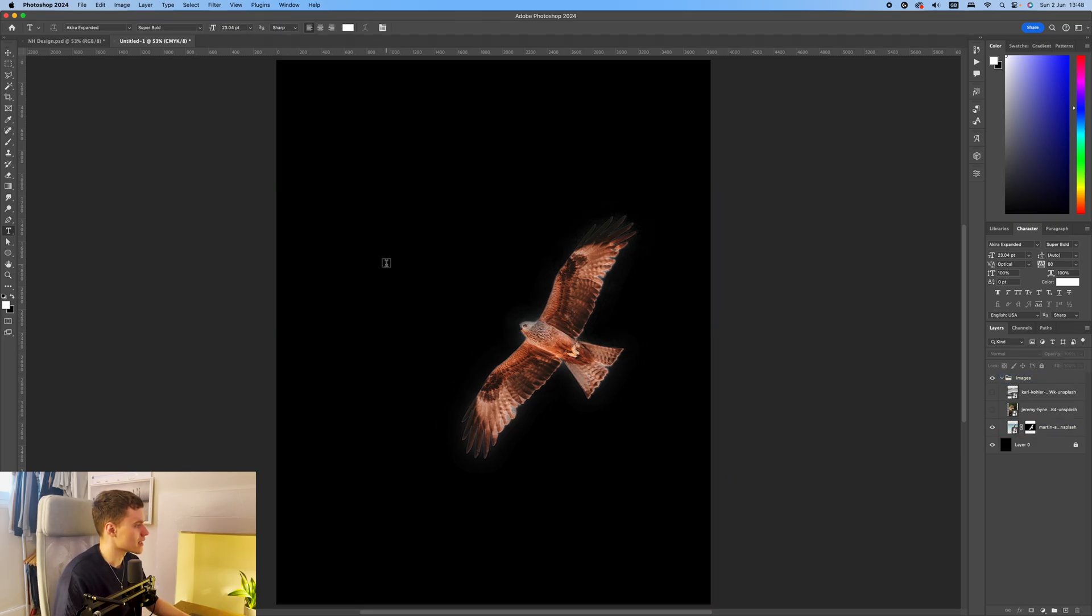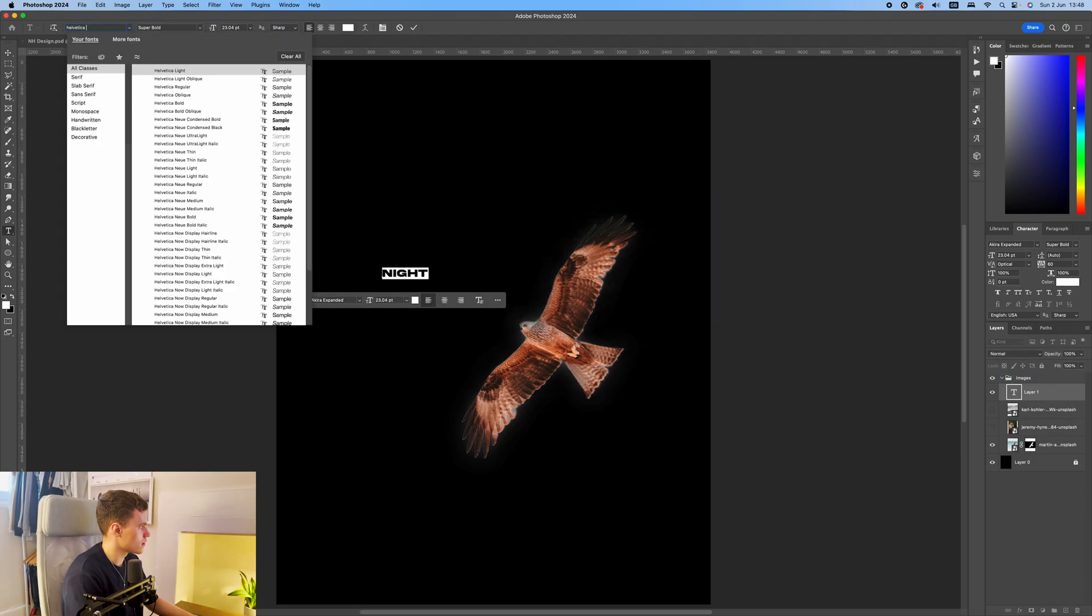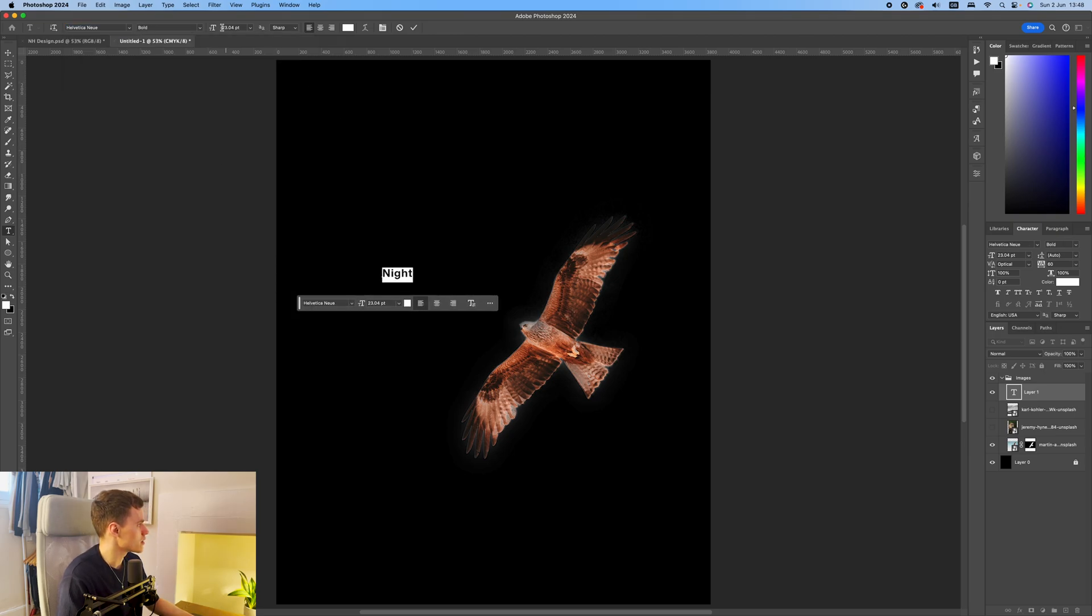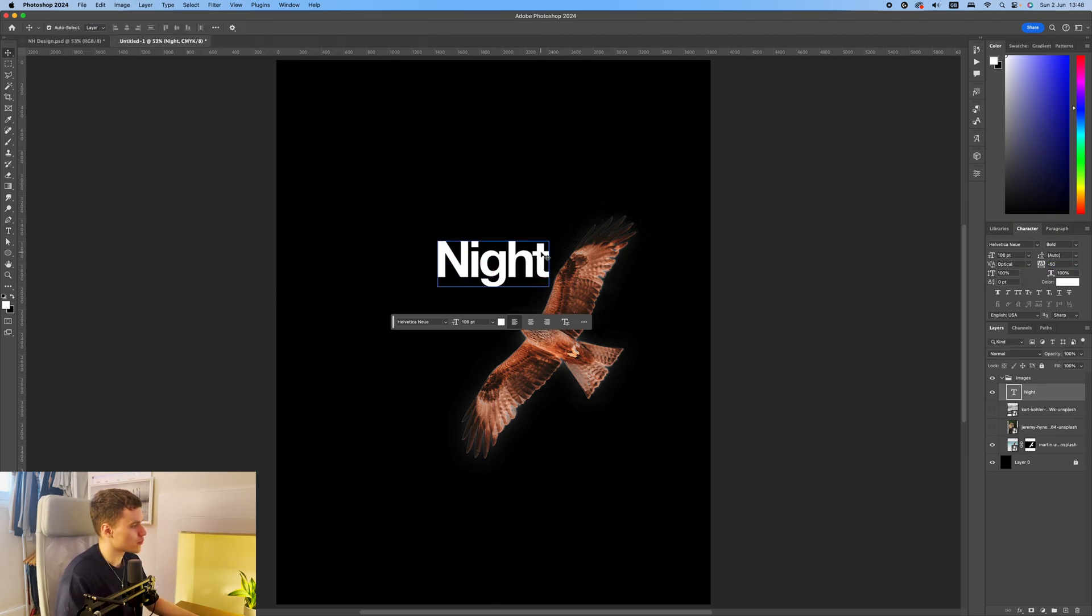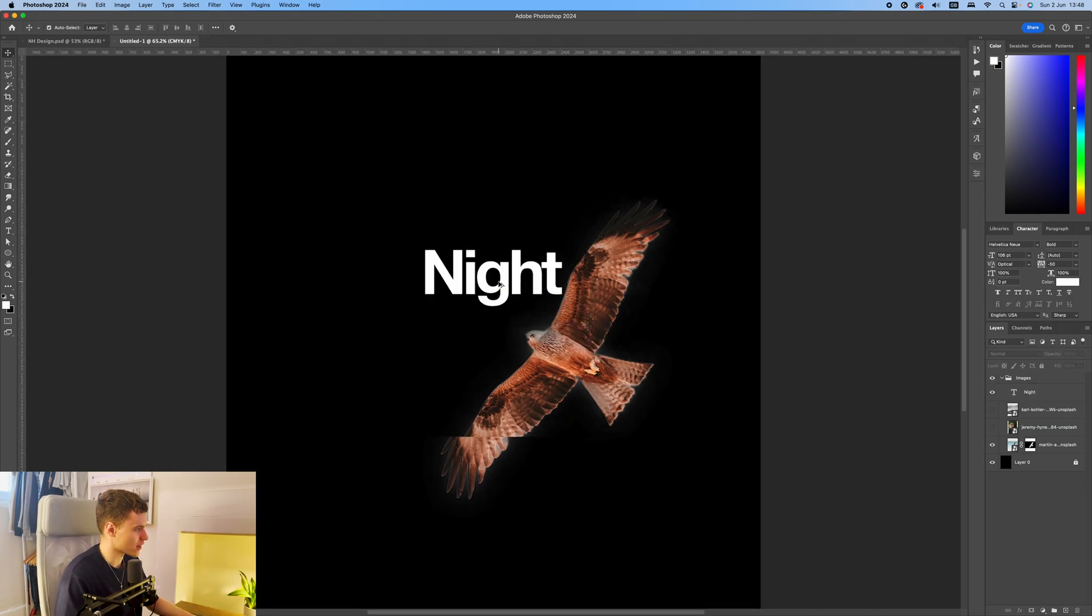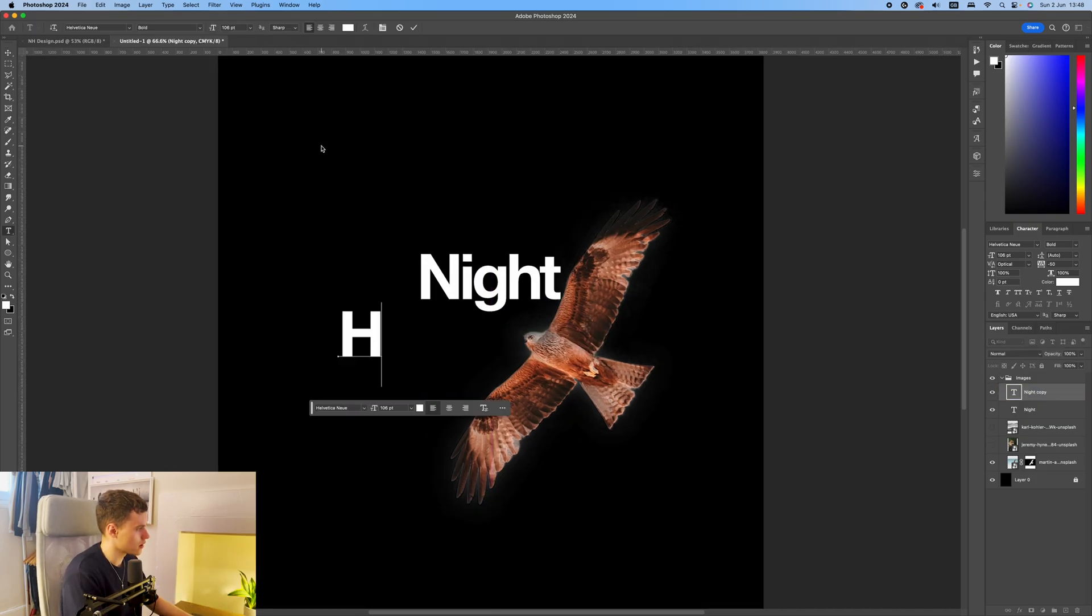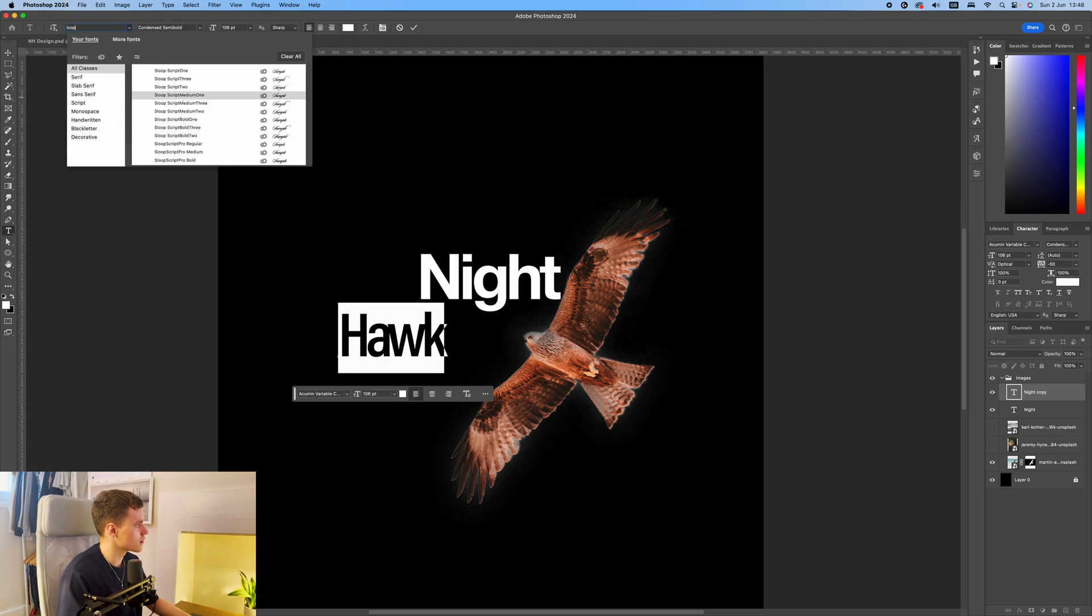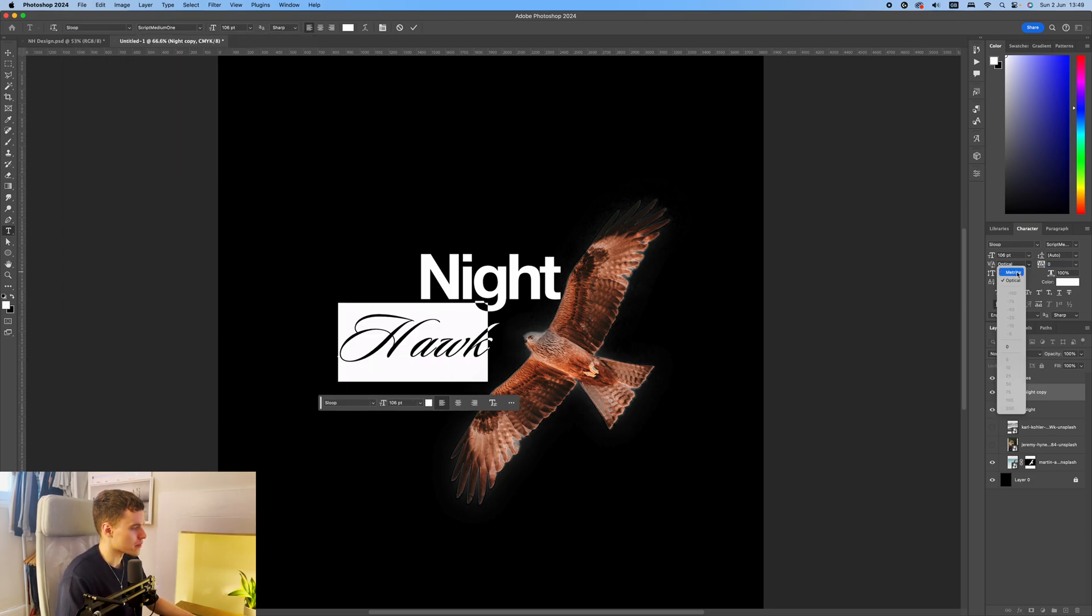I'm going to start typing out the text. So I use Helvetica Nu on this one. I like to set the tracking to minus 50, so that it sort of brings it all together. It gives it a nice sort of bleed effect once you've put the text effects on as well. I'm going to type in hawk, and we'll use the typeface sloop for this. Set this tracking back to zero, and then put it on metrics.